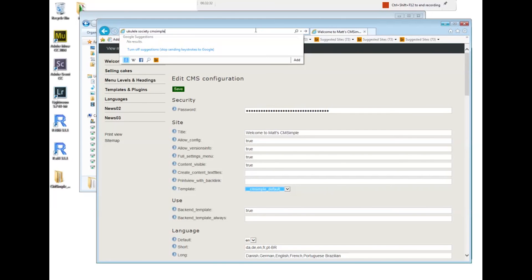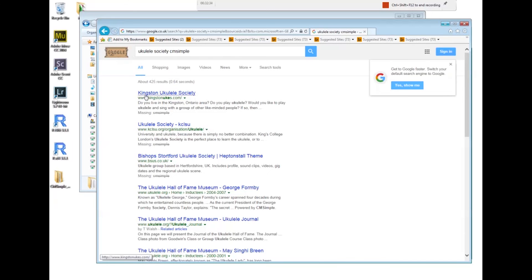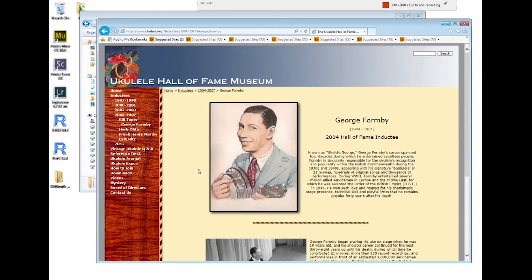I think it's this one. Yeah, so that's a CMSimple page. We've got George Formby here. We've got a menu.